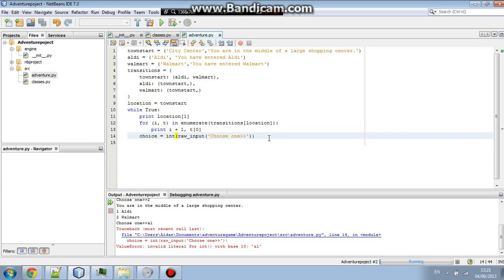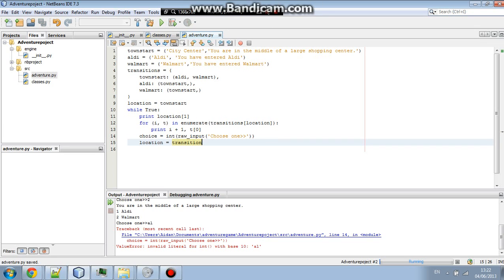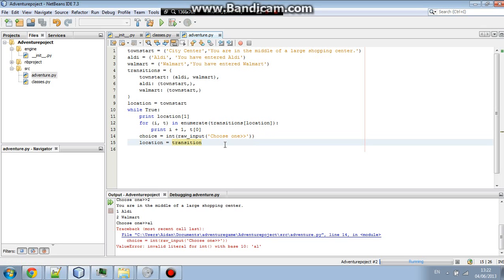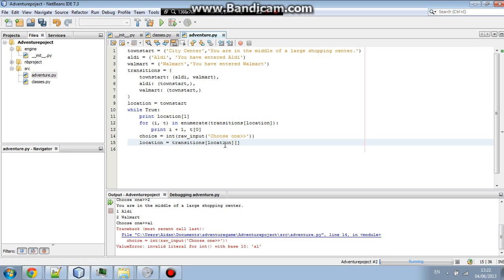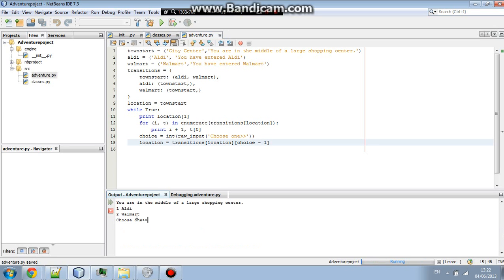So, now, what we're going to do, is we're going to go, location, location equals, transitions, so it's going to be transitions, two square brackets after each other, and then you're going to put location, and then choice, minus one. There you go. Now, you have your simple text adventure.